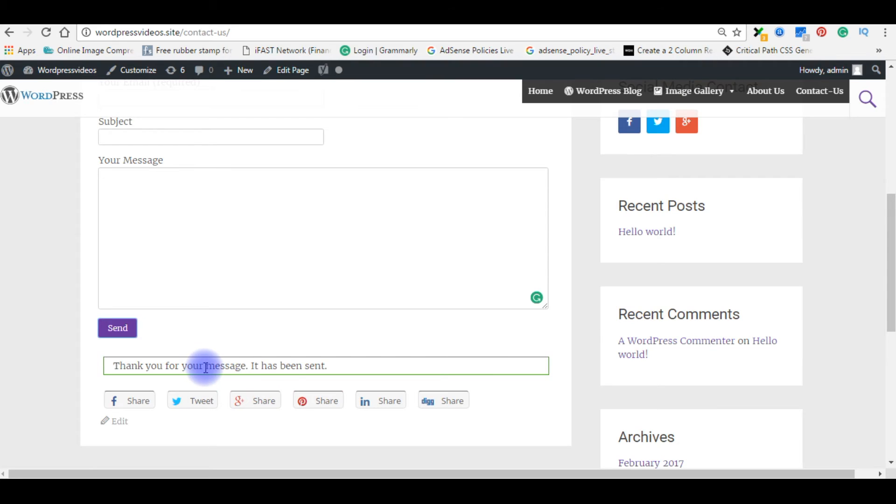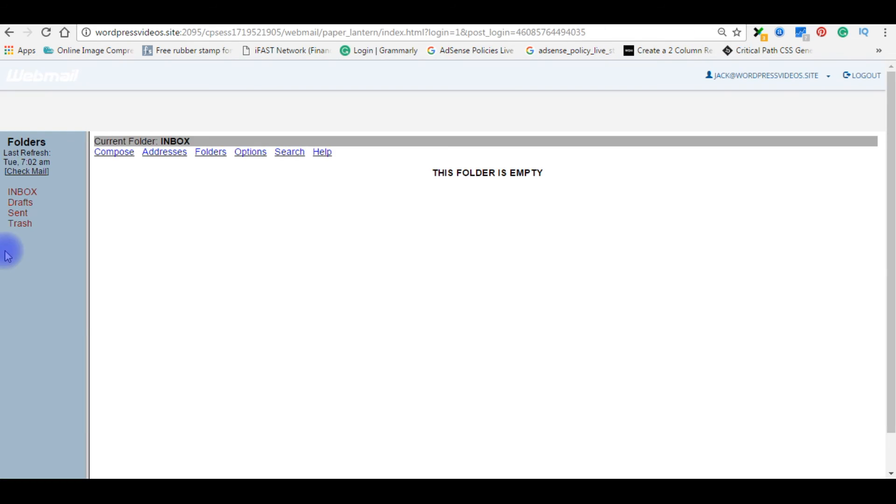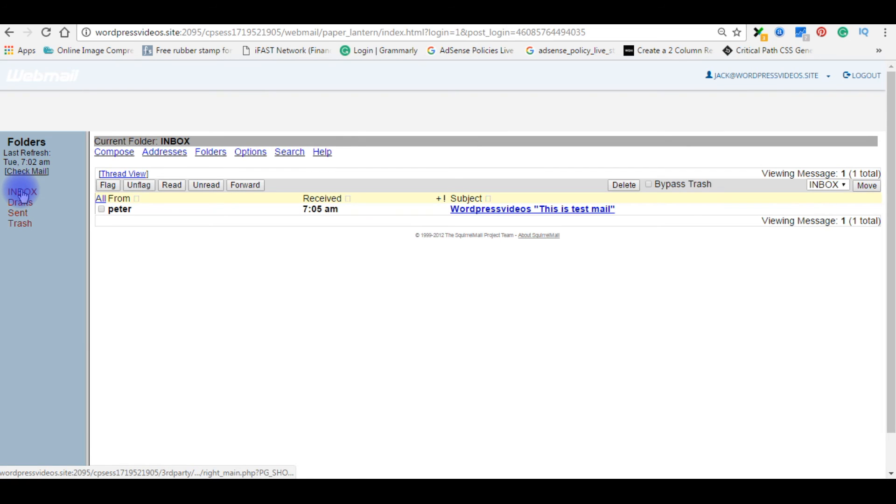Send. Thank you for your message, it has been sent. We will check in my webmail. Inbox.